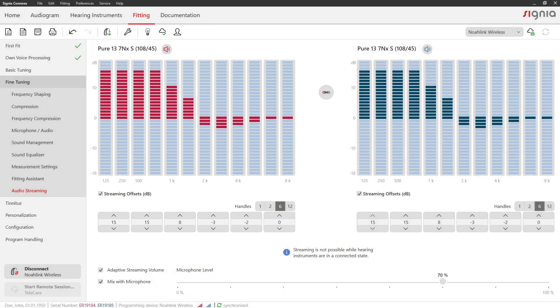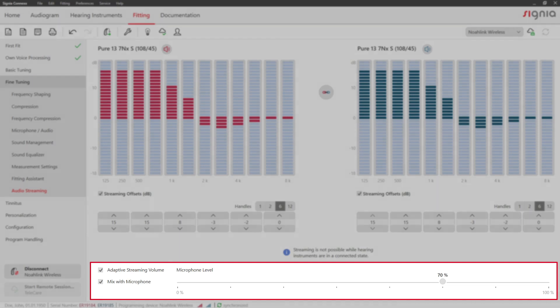In this example, the client will receive more gain in the lower frequencies during streaming and less gain in the higher frequencies. This setting is optimized for listening to music. Adjust streaming settings like the microphone level below.